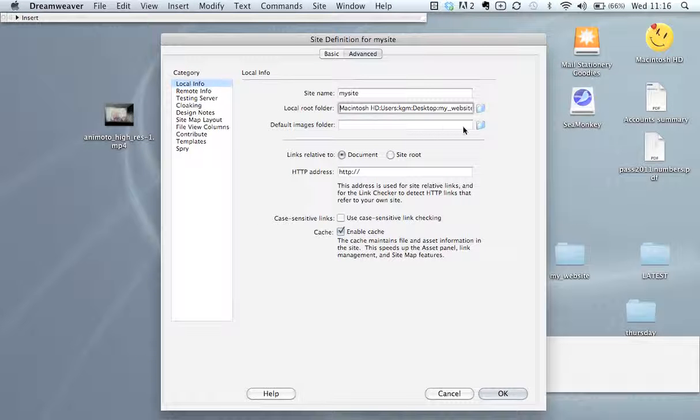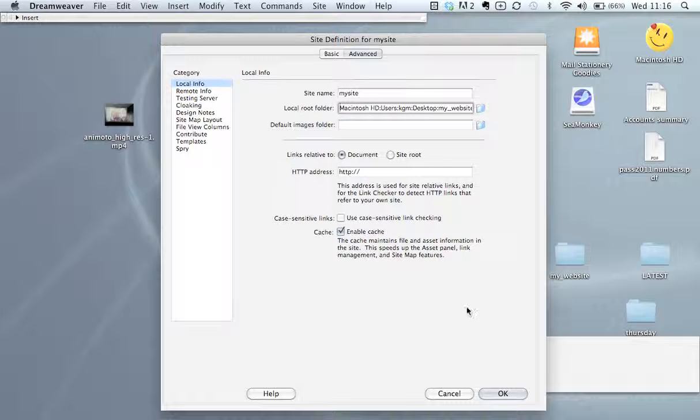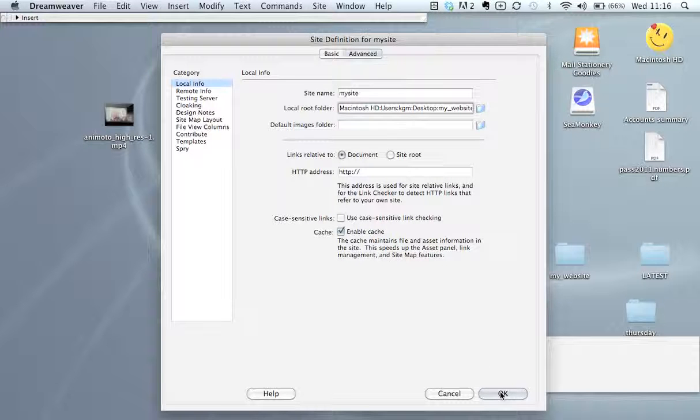The default images folder we can just leave blank. Everything else we can just leave as it is at this stage, and we'll just click OK.